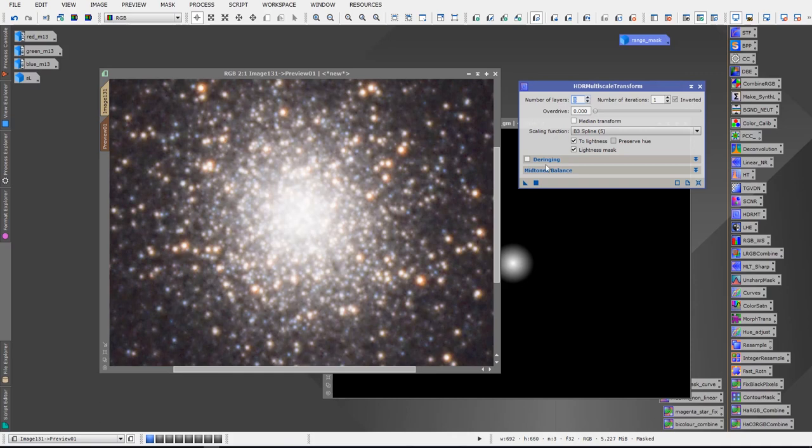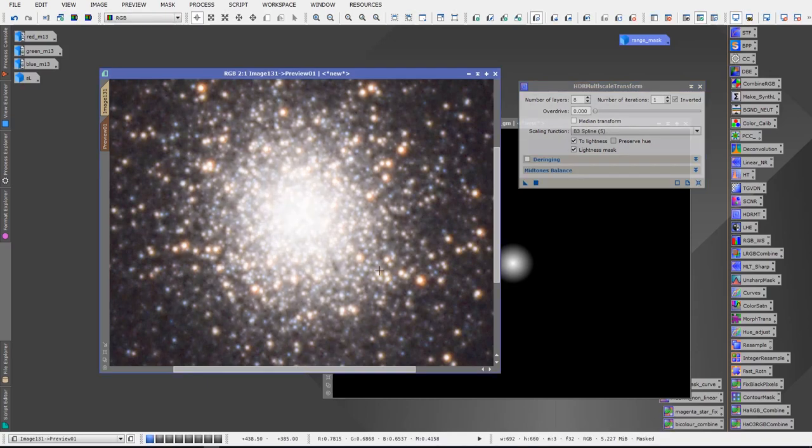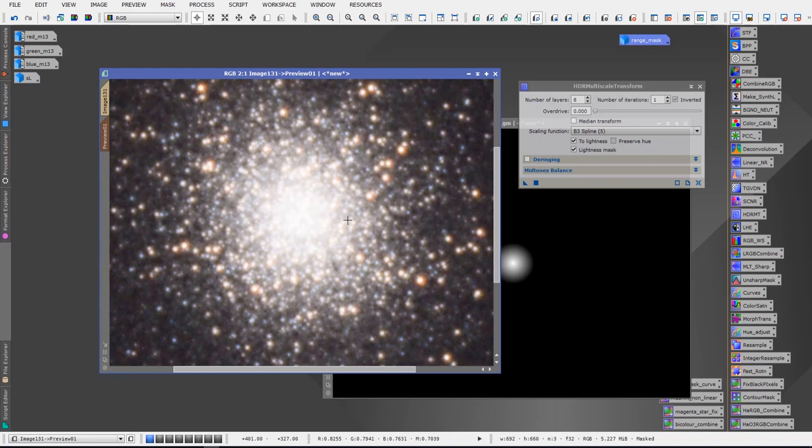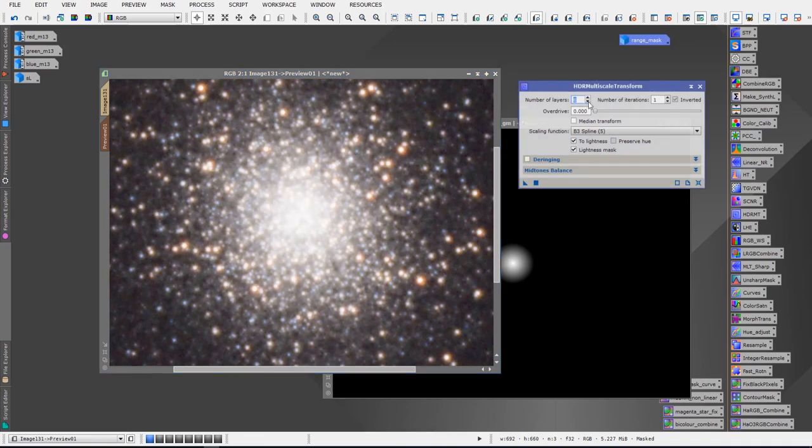Seven or eight, you would notice that it wouldn't be quite as much... it actually increased it in this case. Interestingly enough, it actually increased the washout effect in the core of the galaxy. So this is what I said. You can play with the values a little bit and see what works best in your image specific situation. But I find the default works really well. And just make sure that To Lightness is set and the Lightness Mask is set.